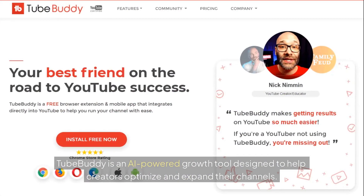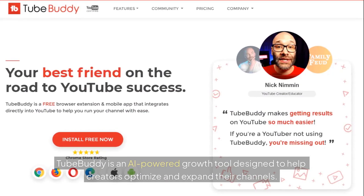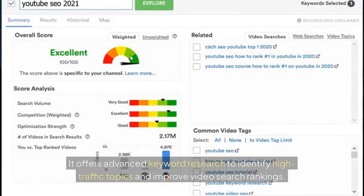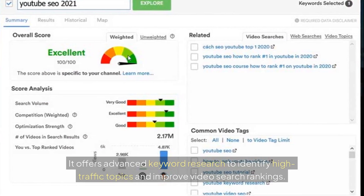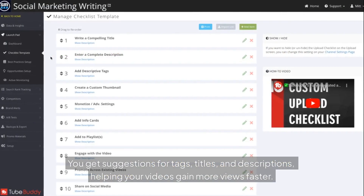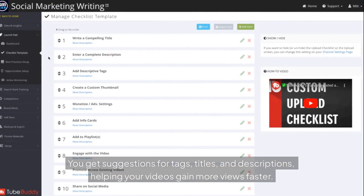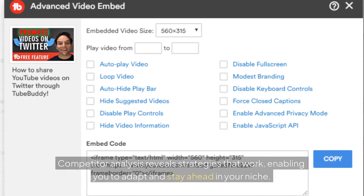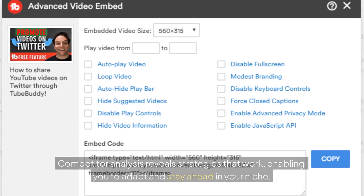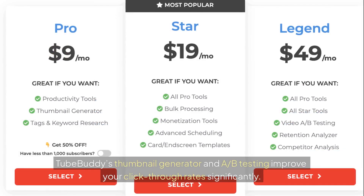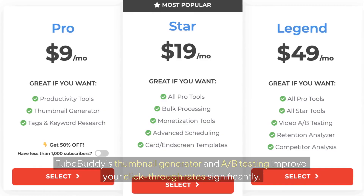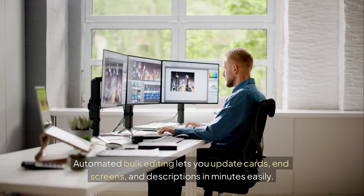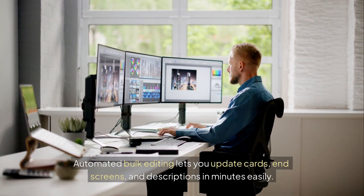4. TubeBuddy. TubeBuddy is an AI-powered growth tool designed to help creators optimize and expand their channels. It offers advanced keyword research to identify high-traffic topics and improve video search rankings. You get suggestions for tags, titles, and descriptions, helping your videos gain more views faster. Competitor analysis reveals strategies that work, enabling you to adapt and stay ahead in your niche. TubeBuddy's thumbnail generator and A/B testing improve your click-through rates significantly. Automated bulk editing lets you update cards, end screens, and descriptions in minutes easily.